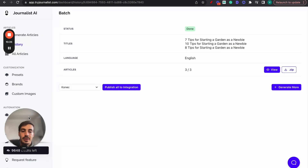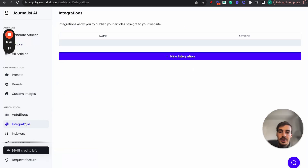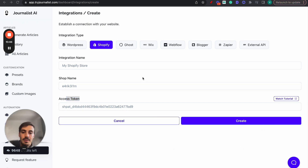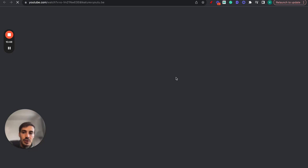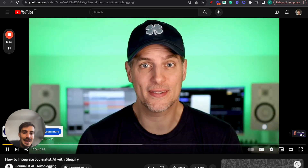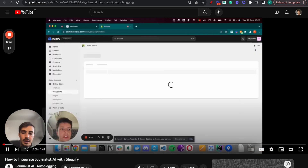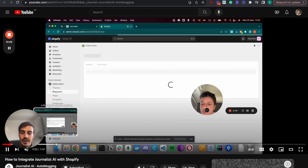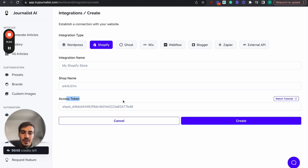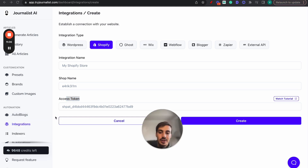Now, how do you automate it? First, go to Integrations, click New Integration, select Shopify, name your integration, and put in your shop name and access token. To get the access token, click the help link and a video will show you step by step how to do it - it takes about a minute. Once you have the access token, place it in and click Create.